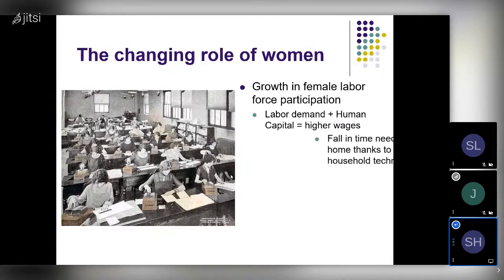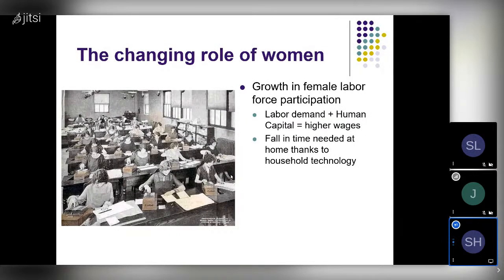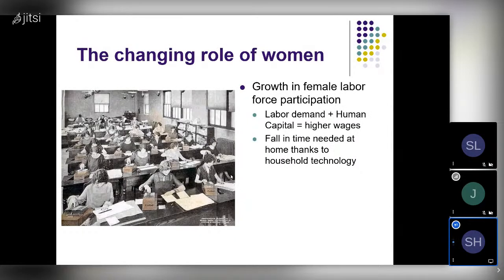Another thing that helps explain it was a decline in the time needed at home thanks to household technology — washing machines, dishwashers, vacuum cleaners, modern stoves and refrigerators — all of which made keeping a house much easier. They also had fewer children, and with the declining number of children, women could space out pregnancies better. Somewhat better birth control technology and all those things made it possible for married women in particular to make decisions that enabled them to work outside the home in growing numbers.